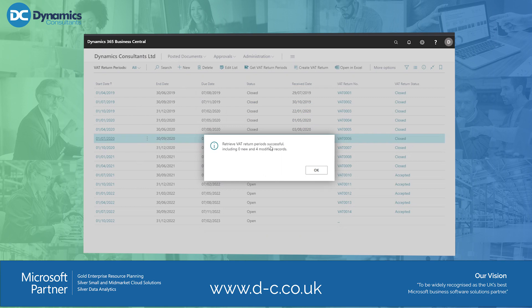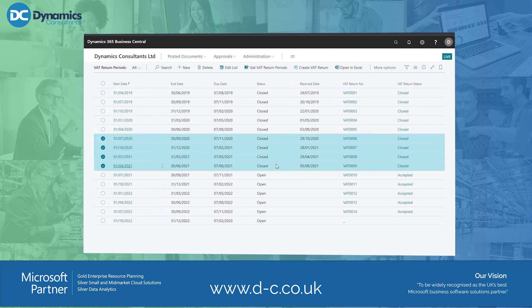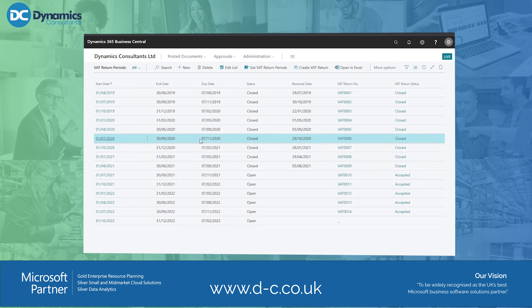And here we go — 'Retrieve VAT Return Period successful, including zero new ones' — so it hasn't got any new ones, which is fine as that's what we wanted, but it modified four. Going back, instead of three it actually included one that was within the April date range. That's all it takes to update those periods — you can see they're all closed now and the VAT return status shows as closed as well. It's a very small thing, a bit of housekeeping, but it makes your system look nicer. Anyway, hope that helps.